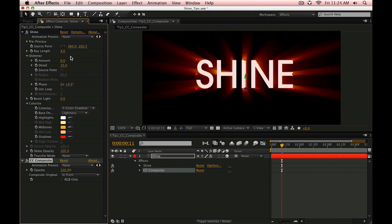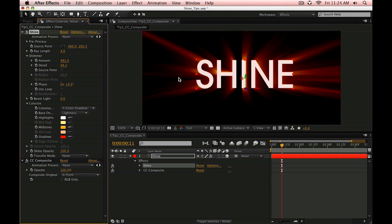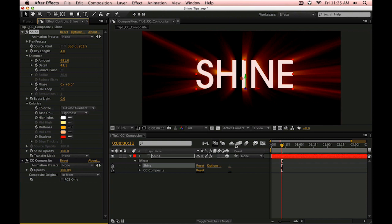So now if we go through and make some changes to this and tweak our shine settings, the text is going to render on top of the shine effect without us having to duplicate layers and maintain two layers or pre-compose and all that kind of stuff. We can have everything right on one layer without any additional steps. I think this is pretty cool.